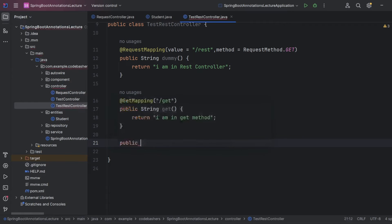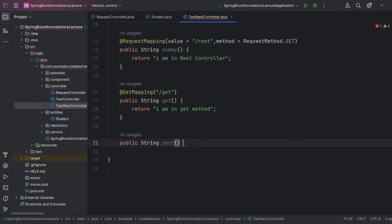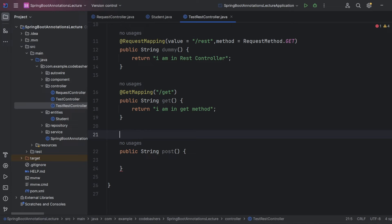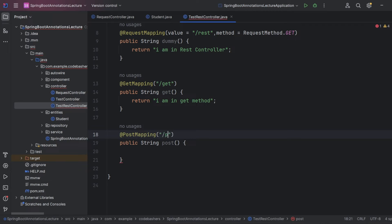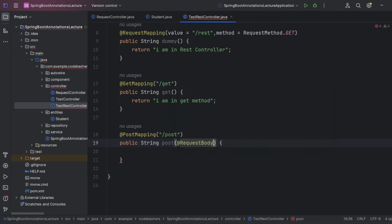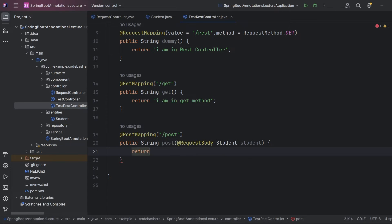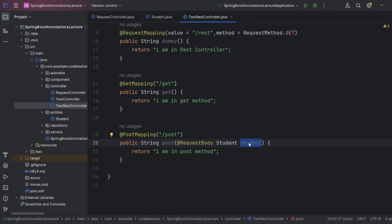Similarly for POST — we define a public String method named 'post'. We use the @PostMapping annotation with endpoint slash 'post'. Since through Postman's body we send data we want the server to save, we also use the @RequestBody annotation. We pass a Student object — RequestBody converts the incoming JSON to that Student object — and return 'I am in POST method'. We can then save or process that student object.